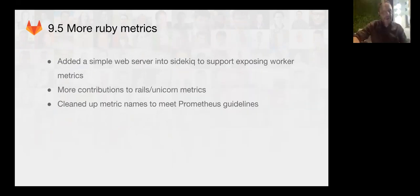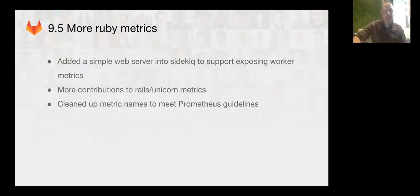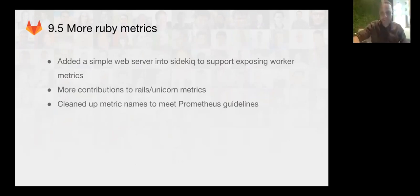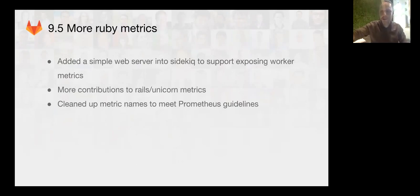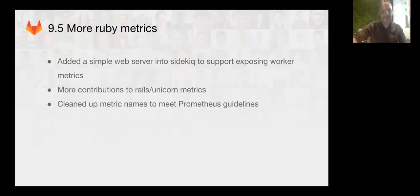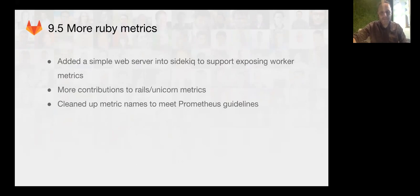Also in 9.5 we've improved the GitLab Rails Ruby metrics. We have done a bunch of cleanup and added a few more metrics that has been helping out in production to help instrument the GitLab install and the GitLab.com install. And we've done a little bit of cleanup to improve the metric names to meet our guidelines.